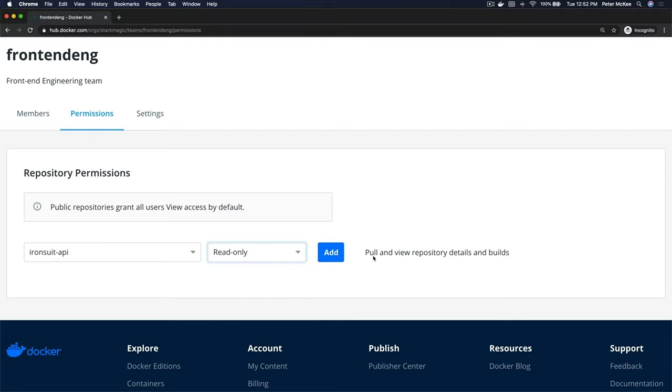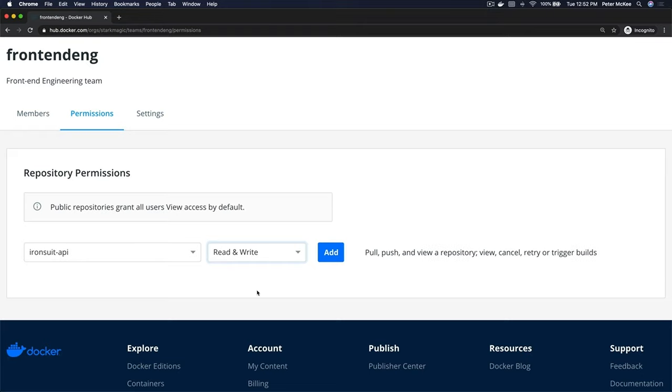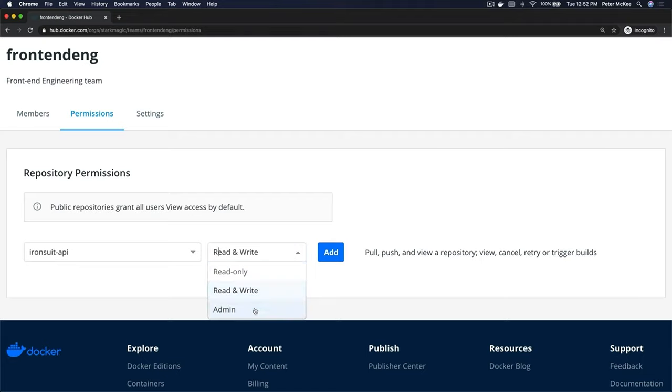Let's take a look at read and write. This allows you to push, pull, push and view a repository, view, cancel, retry or trigger builds.